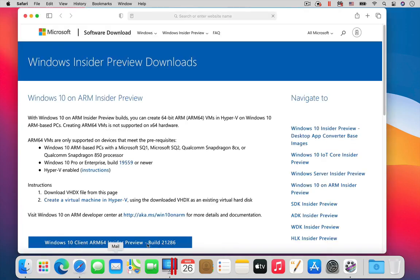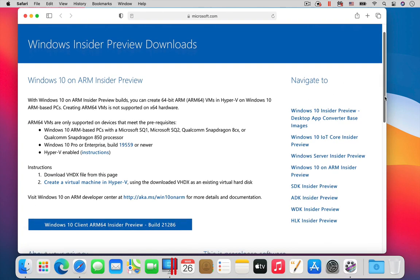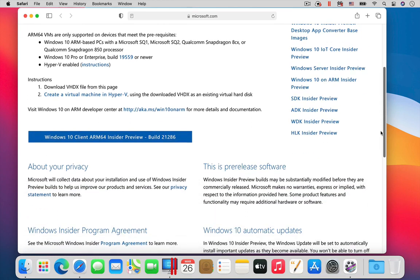To run Windows 10 on an M1 Mac, you need the ARM processor version of Windows. Today, that version of Windows is only available as an Insider Preview. So, enroll in the free Windows Insider program, and then go to this webpage to download the version of Windows needed for the M1 Mac.